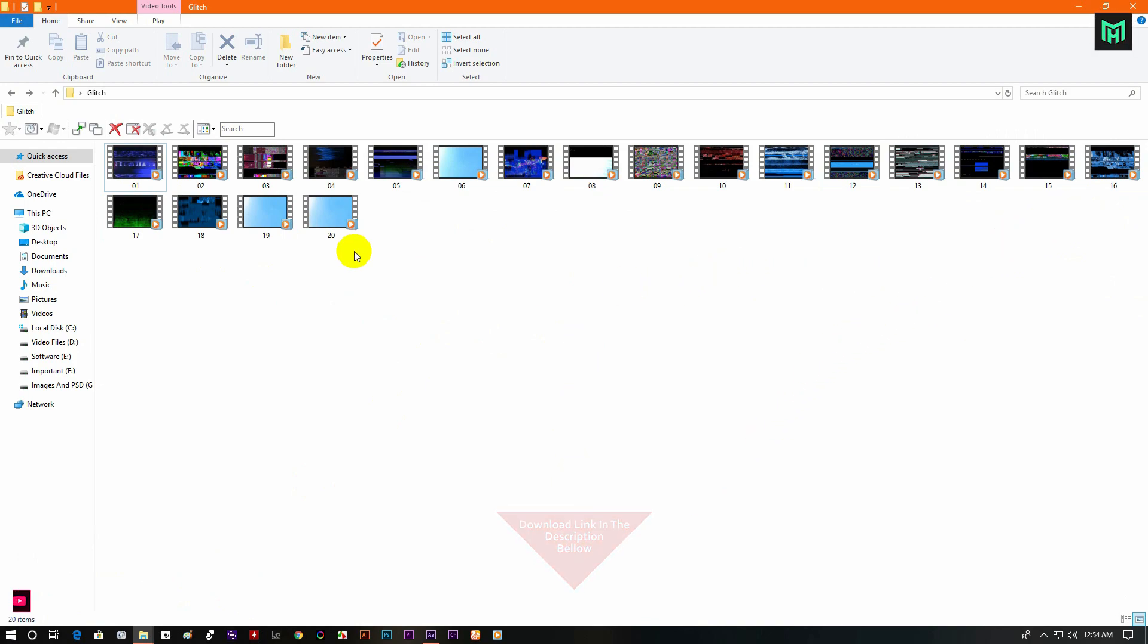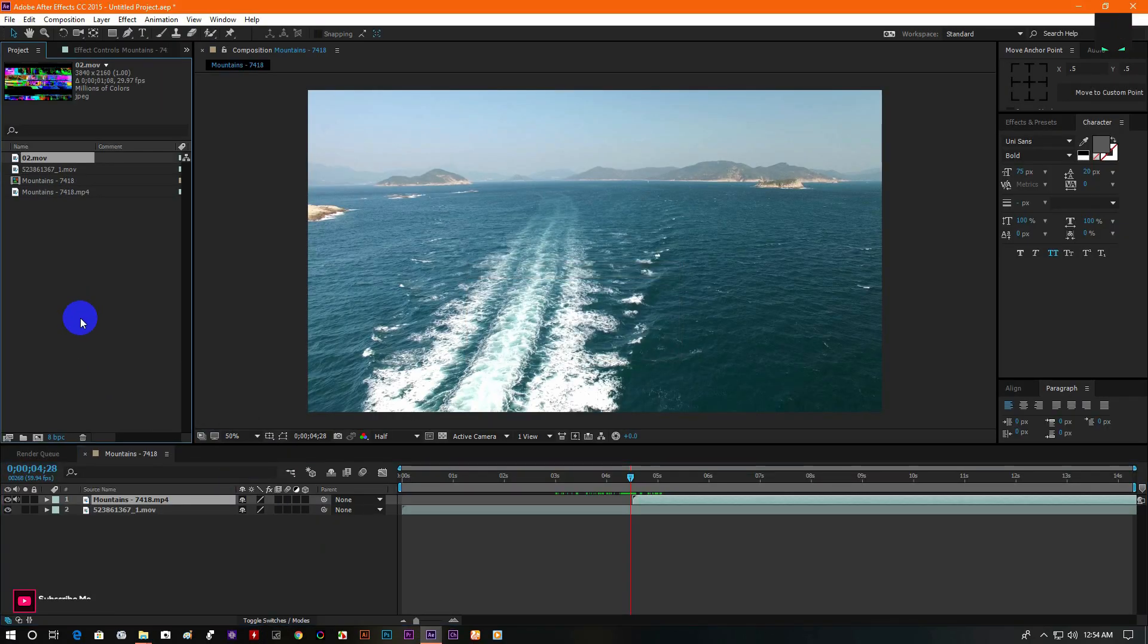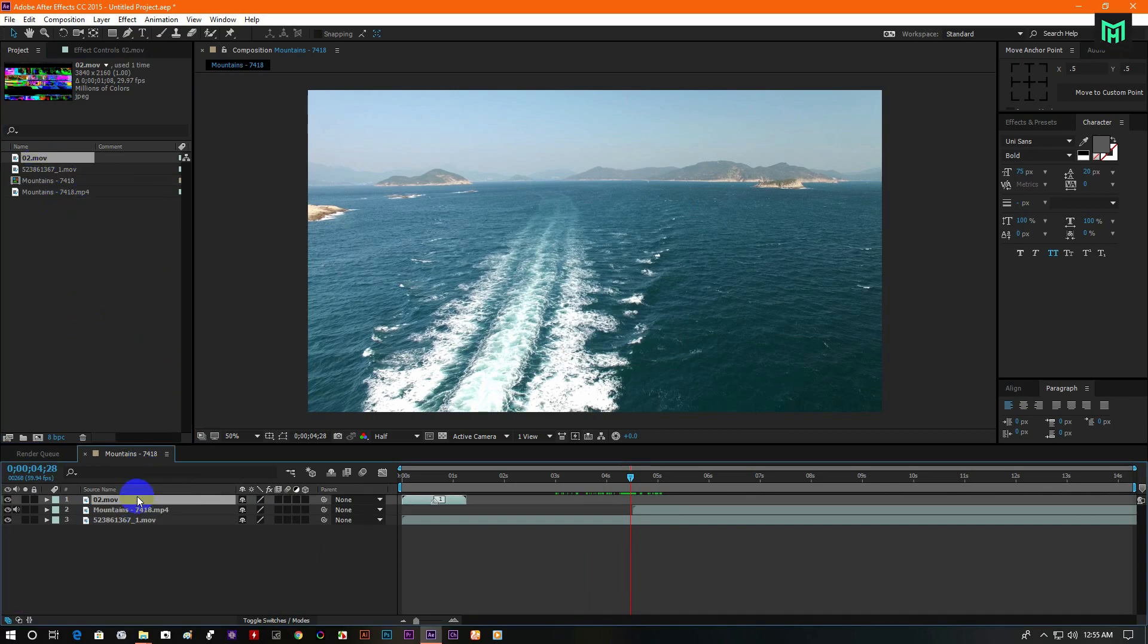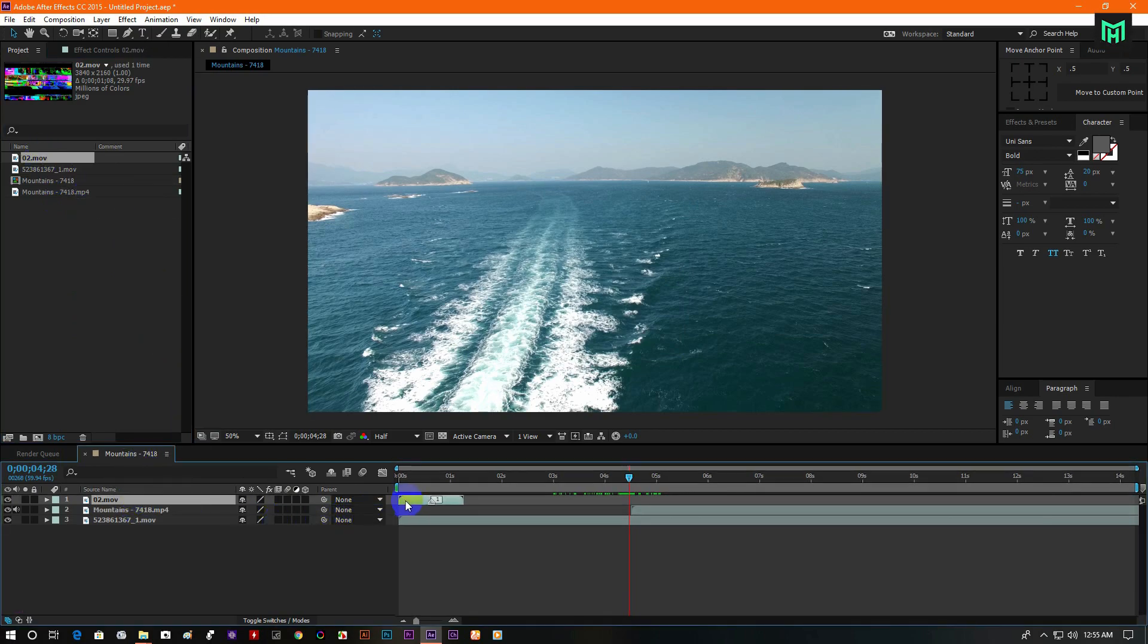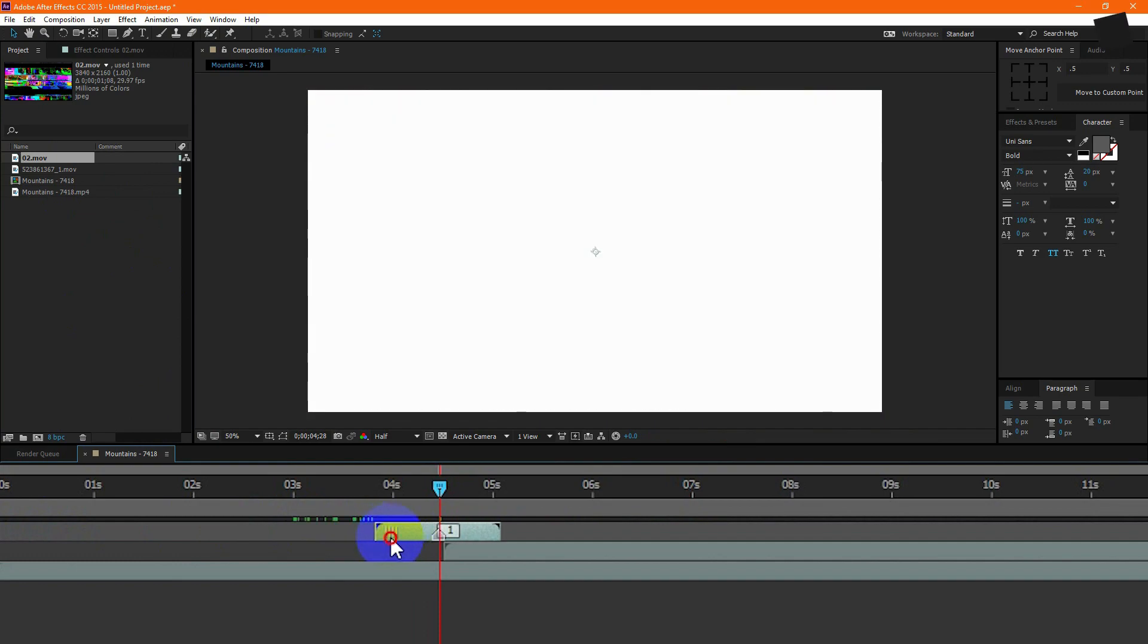Now drag a glitch transition to the project timeline. Now go to the middle of two clips and place the transition in the middle of the clips.